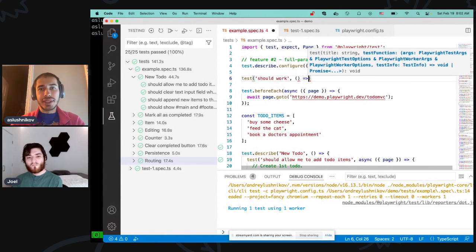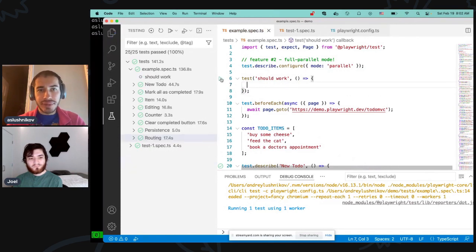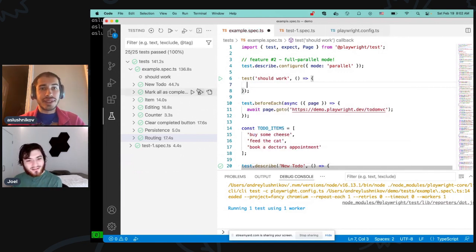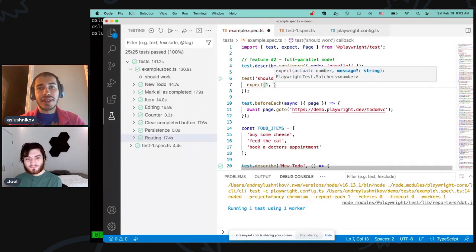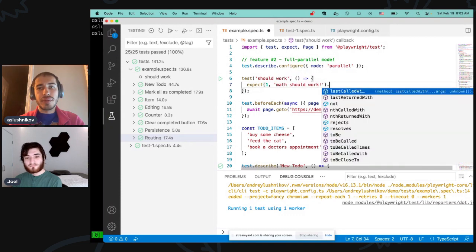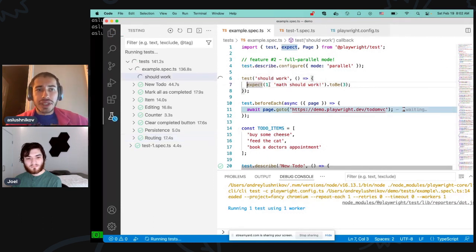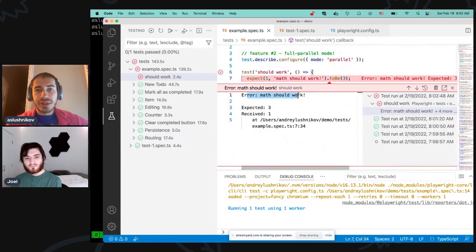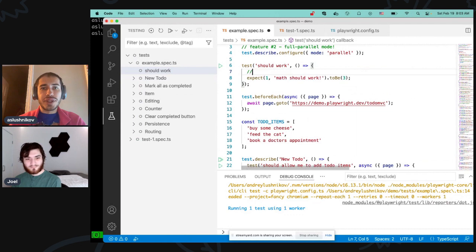Let's have a simple test here. As I hit save, it reparses my source code and shows a green triangle. The third feature is a new expect message — now I can have custom error messages. So now when I run this test, it tells me 'math should work, it didn't add up.' This makes it really easy to parse your test failures now.